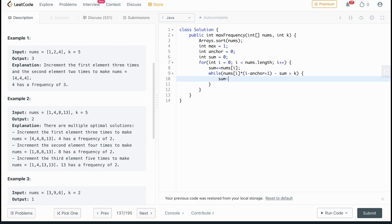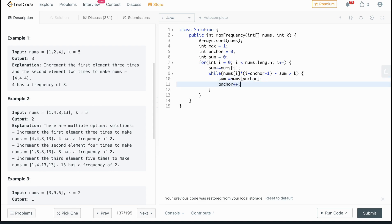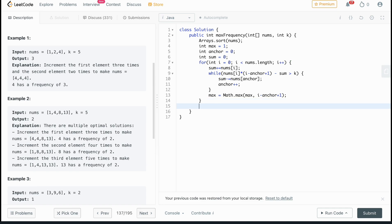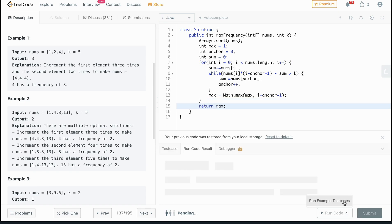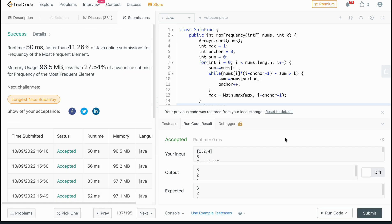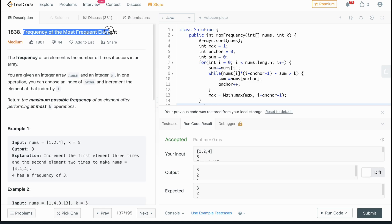Once the while loop exits, we have a valid window. We update max using Math.max(max, i - anchor + 1), where i - anchor + 1 is the current window size. After the loop completes, we return max. Let's test it — it passes. That was the solution for LeetCode 1838, Frequency of the Most Frequent Element.